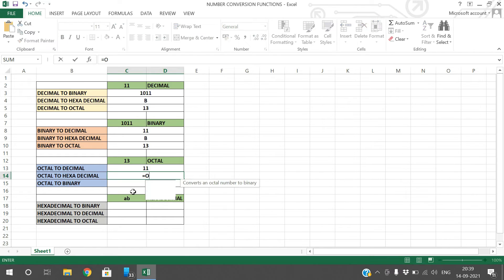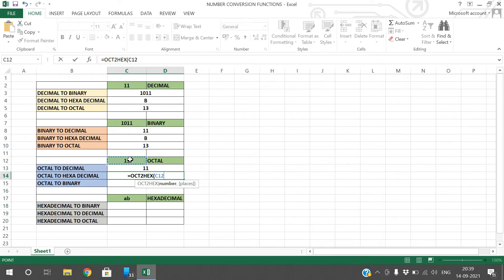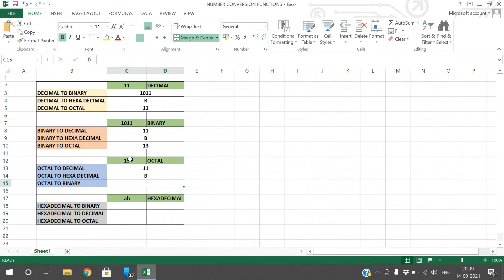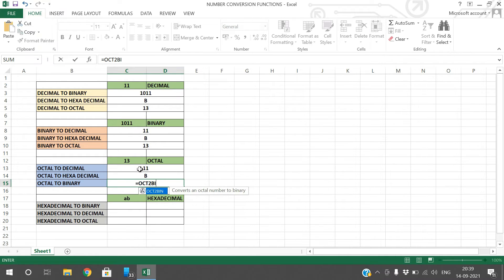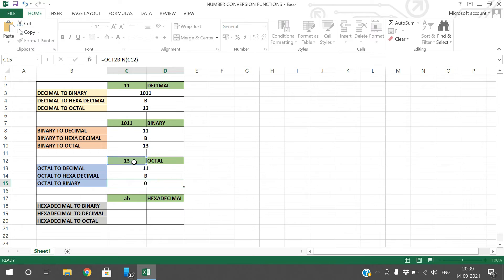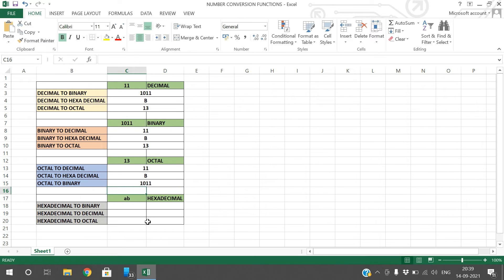Octal to hexadecimal uses OCT2HEX — give the value and it will be converted into hexadecimal. Octal to binary uses OCT2BIN — give the value and you will get the binary equivalent.